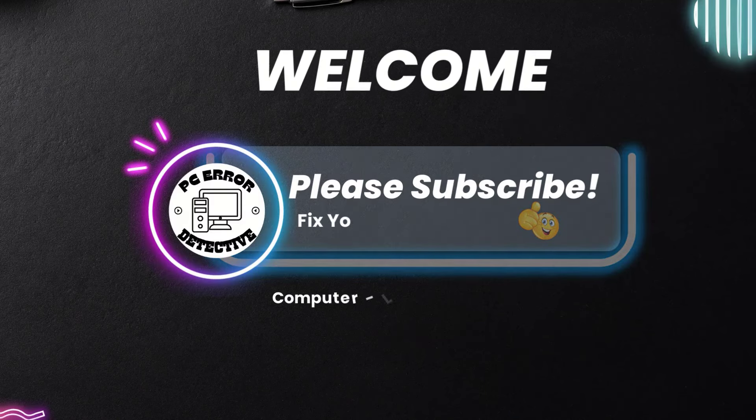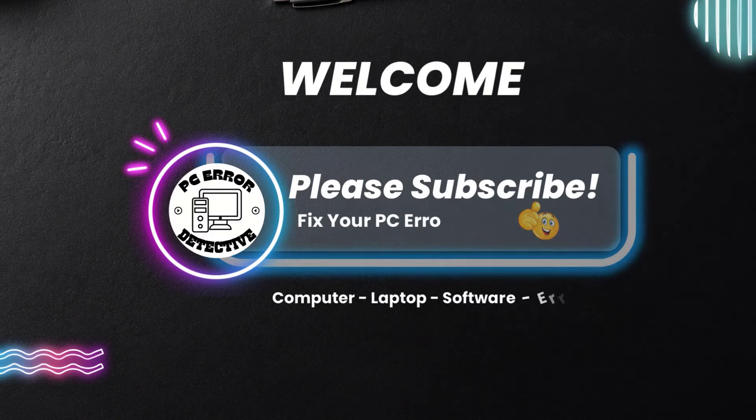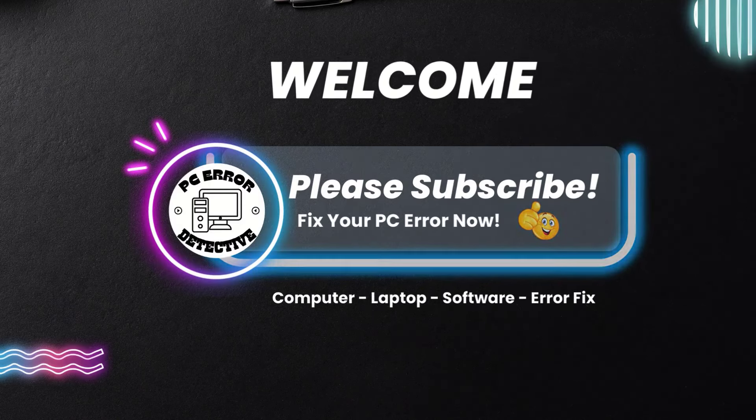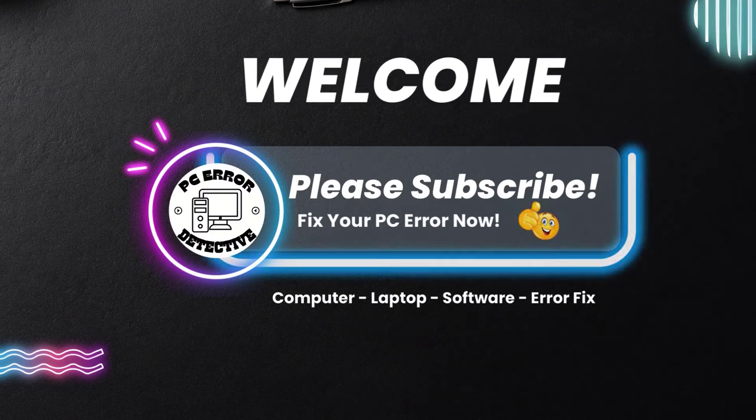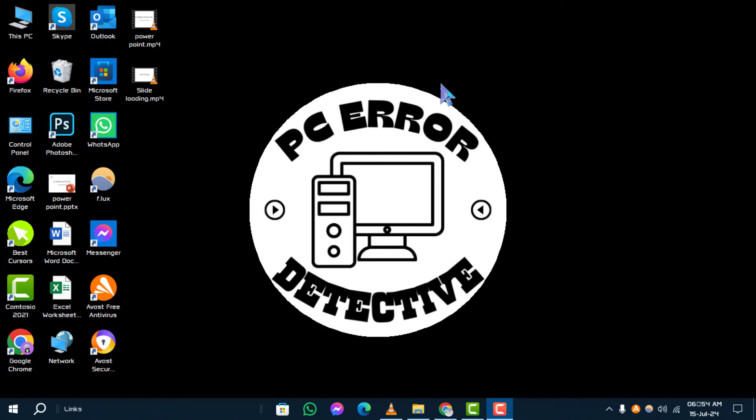Welcome back to PC Error Detective. In today's video, we'll walk you through the steps on how to stop update and shut down in Windows 10, step by step.